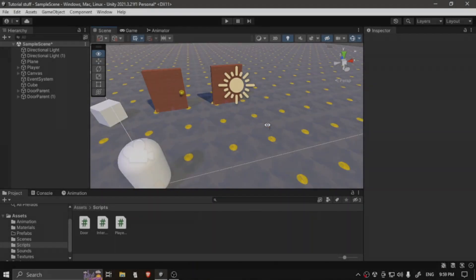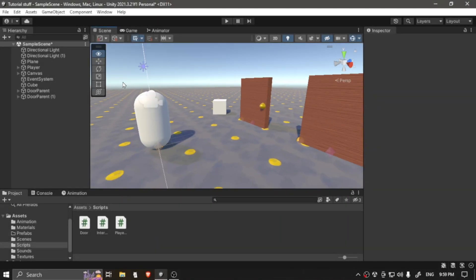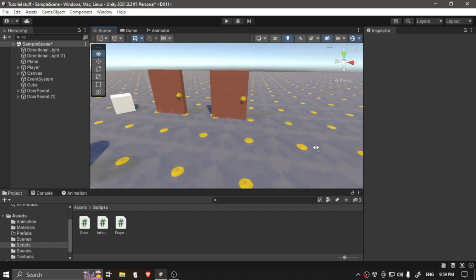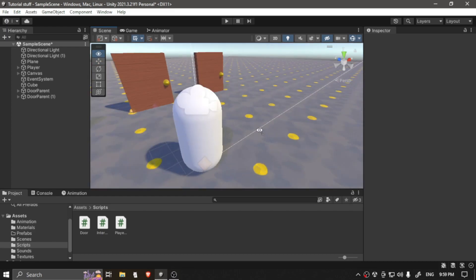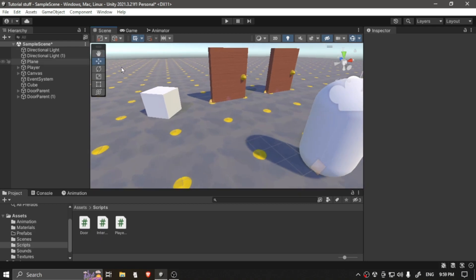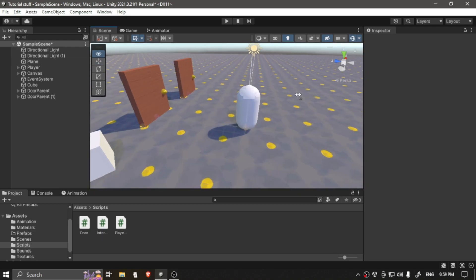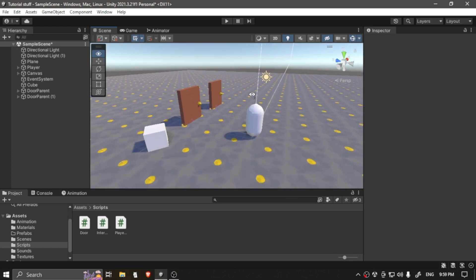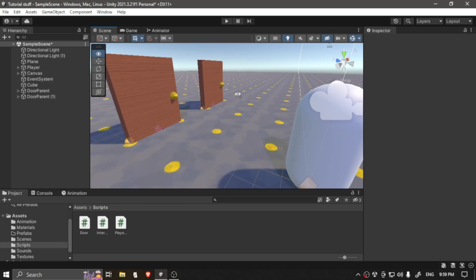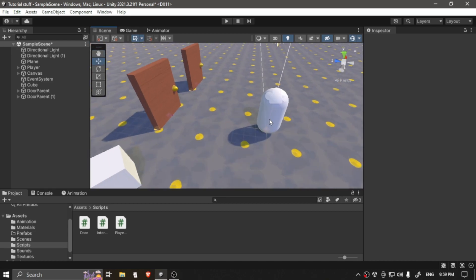Hello and welcome to another tutorial on this main Unity tutorials channel. For this video, I'm going to show you how to make an enemy patrolling in Unity. It's very simple to do, and by the end of the video, you will have an enemy patrolling around based on position points. So let's get started.